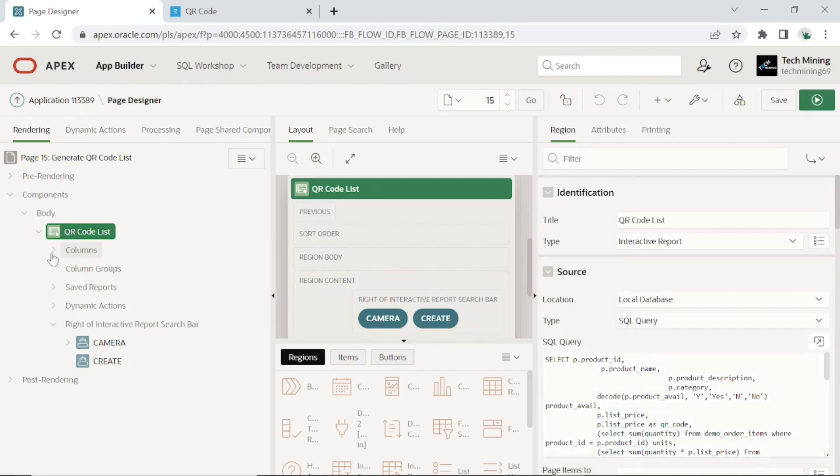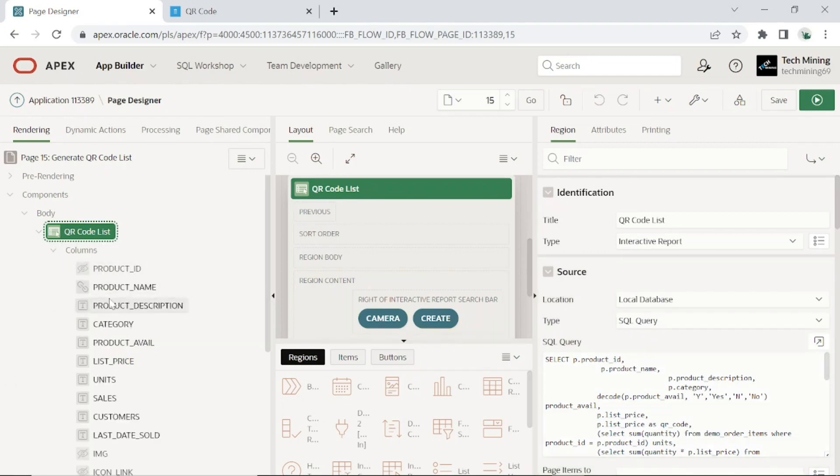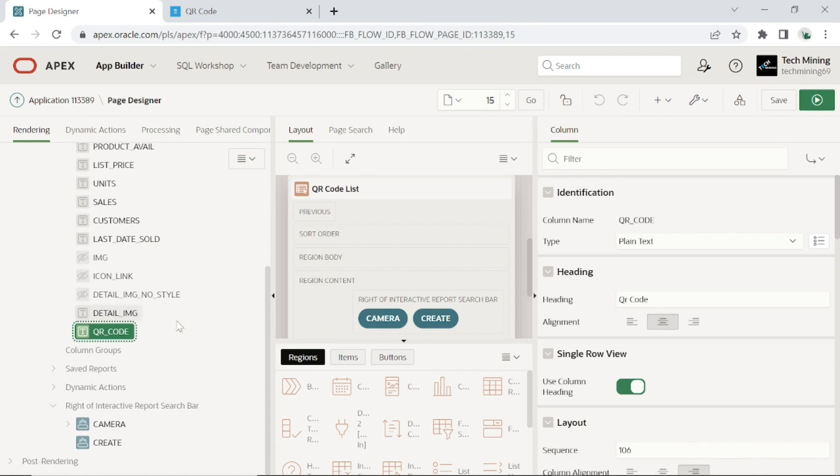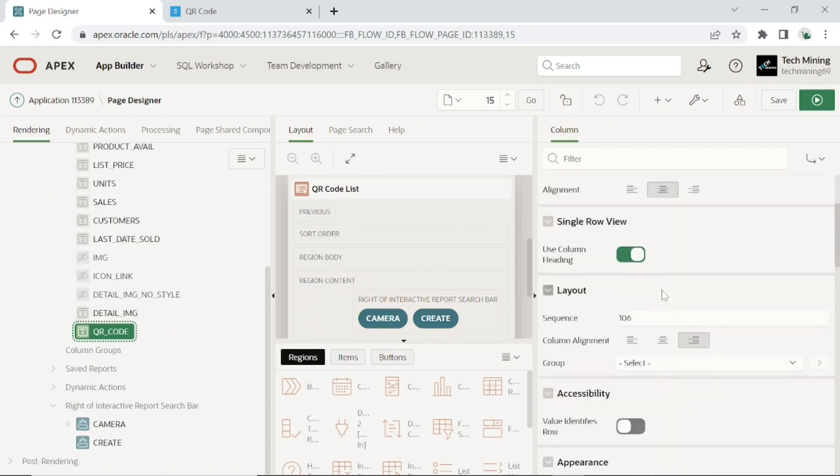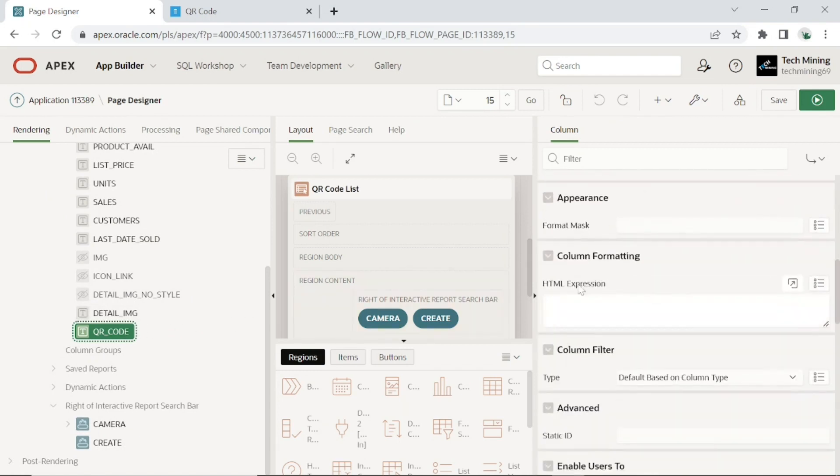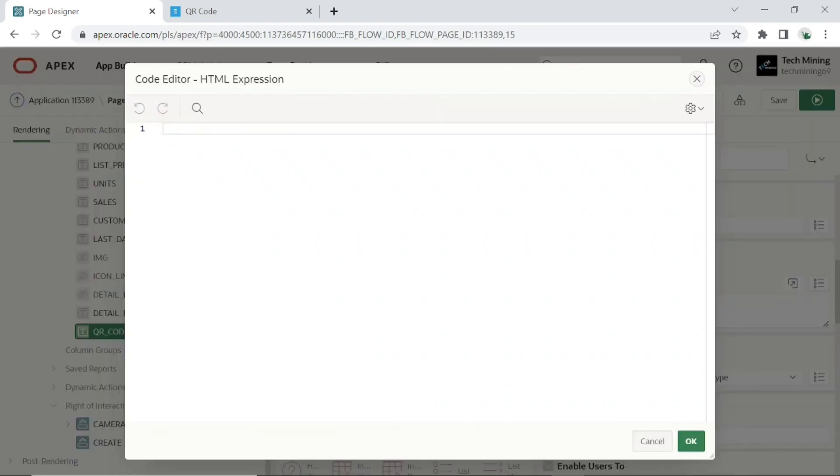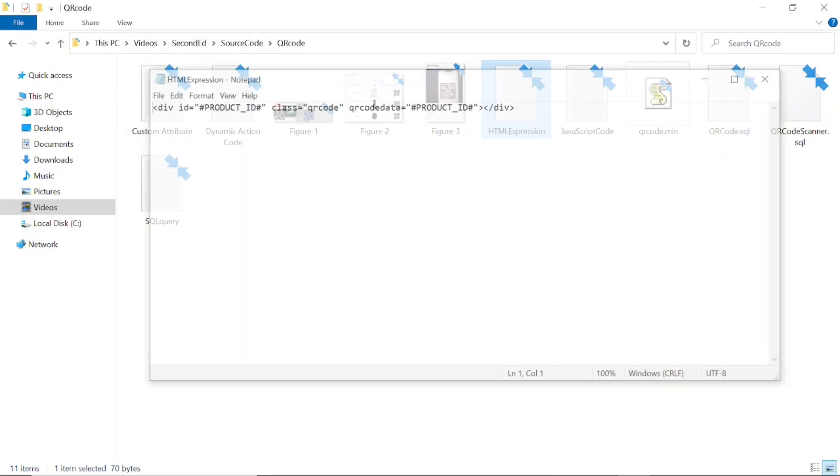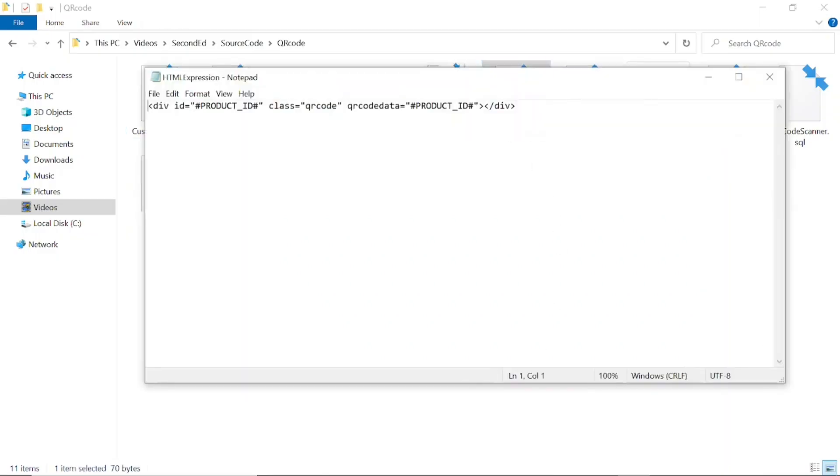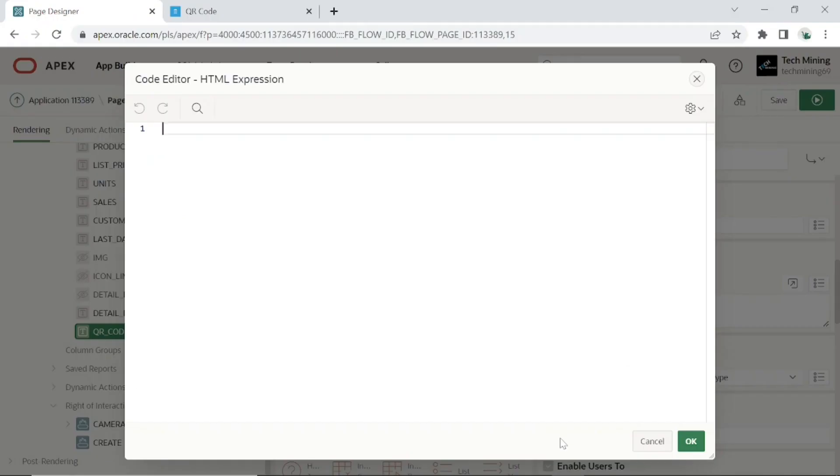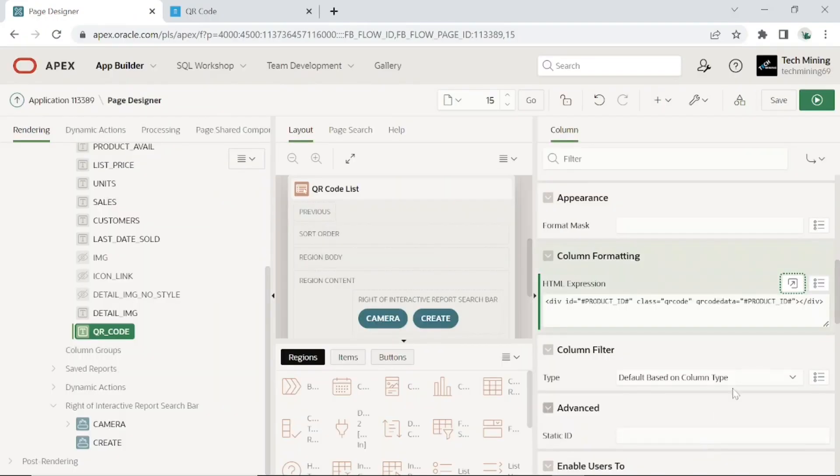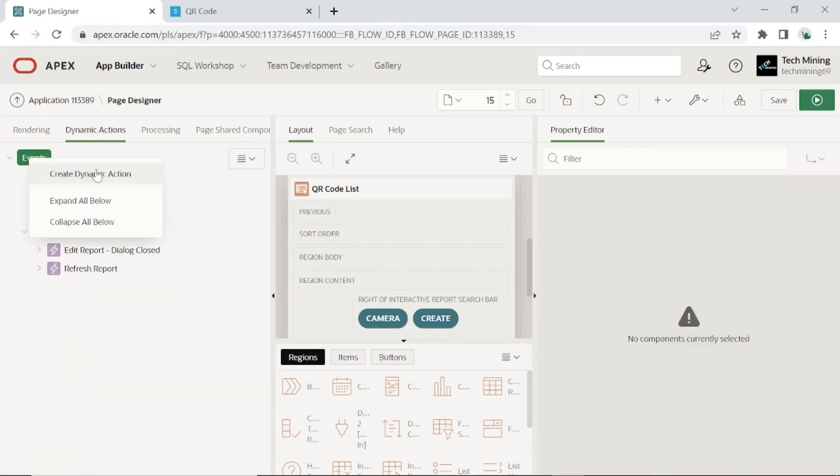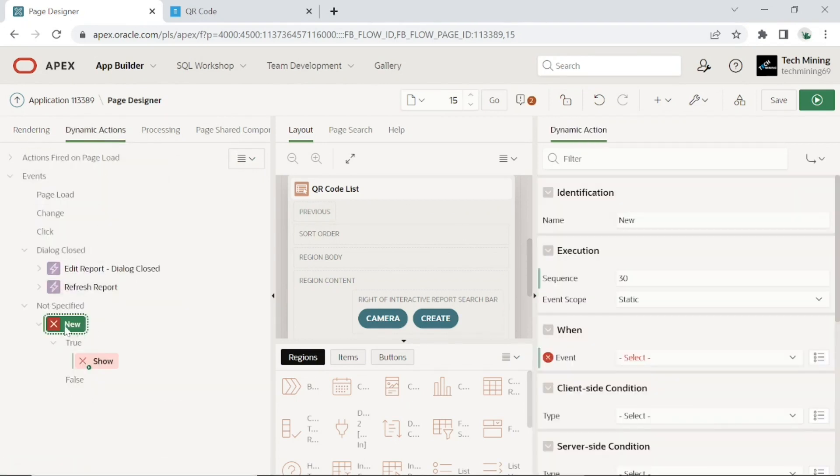Expand the SQL query editor. Replace this SQL query with the one provided in the source code. The change in this query from the previous one is highlighted. Expand the columns node, click the QR code column. Scroll down to HTML expression. Put this code in the HTML expression property. Click the dynamic actions tab. Create a dynamic action. This dynamic action will generate QR code list.